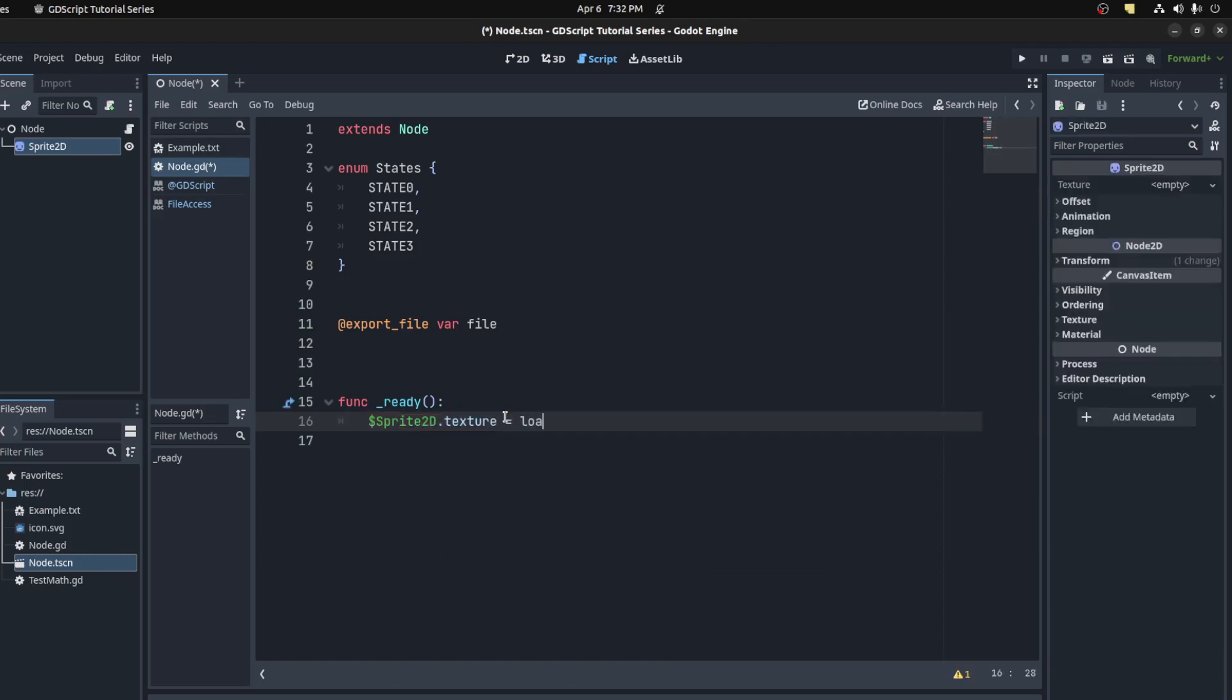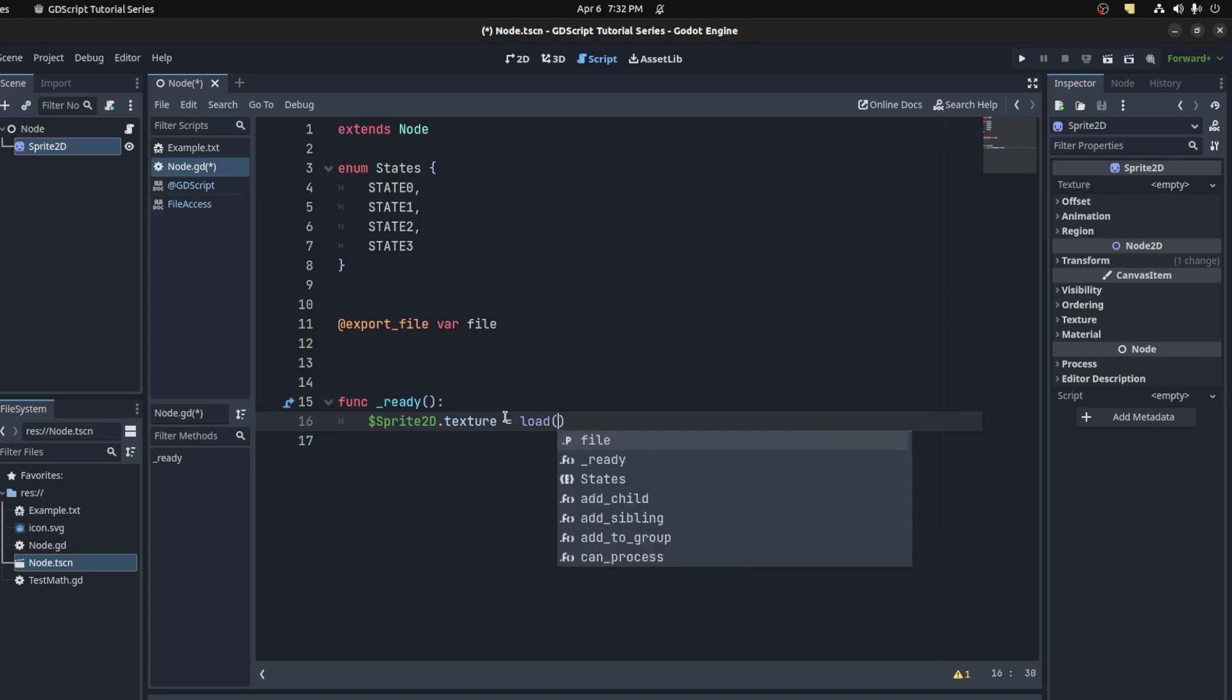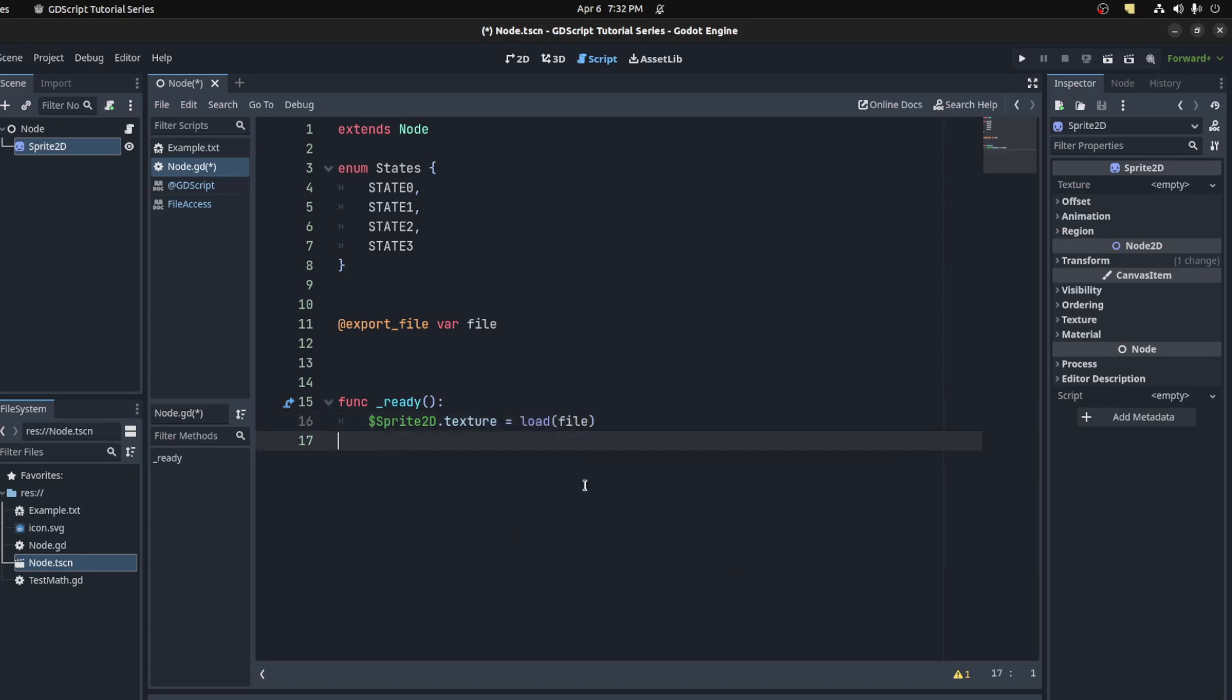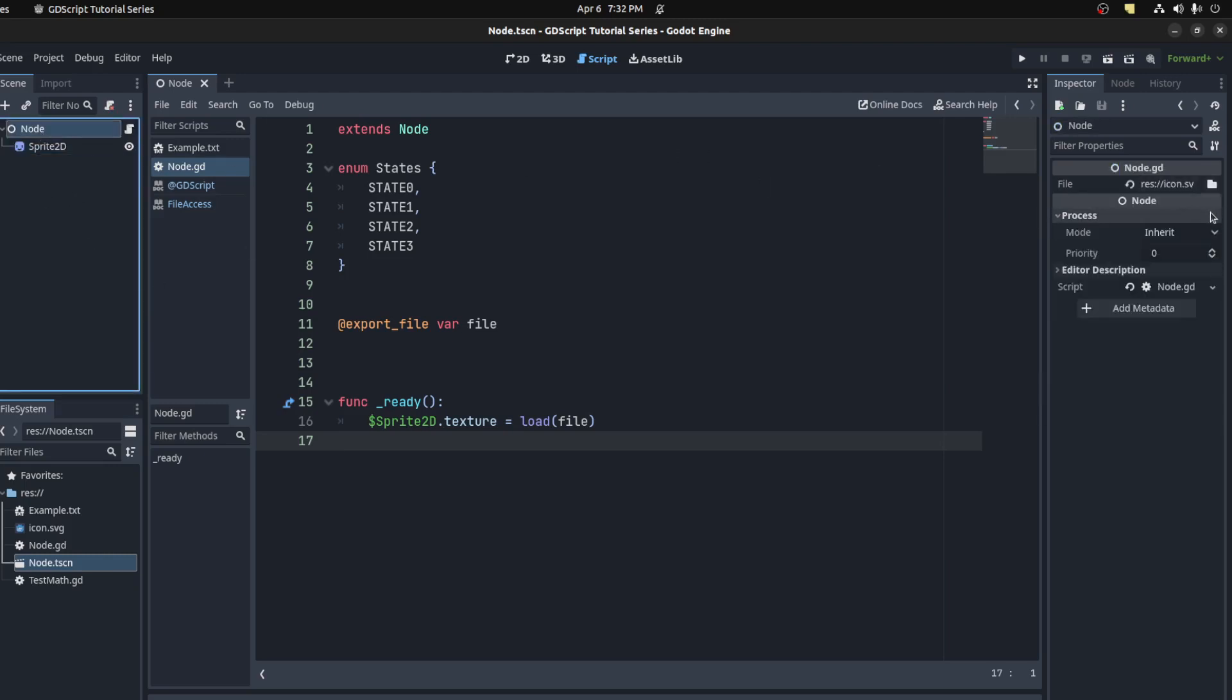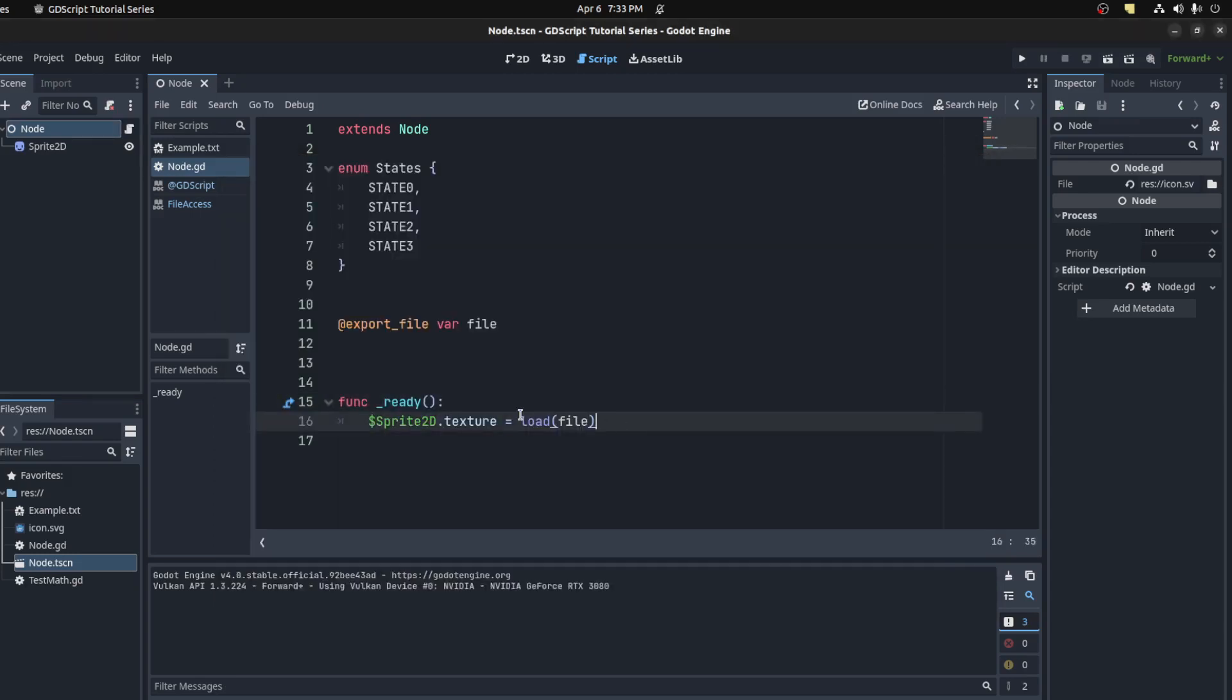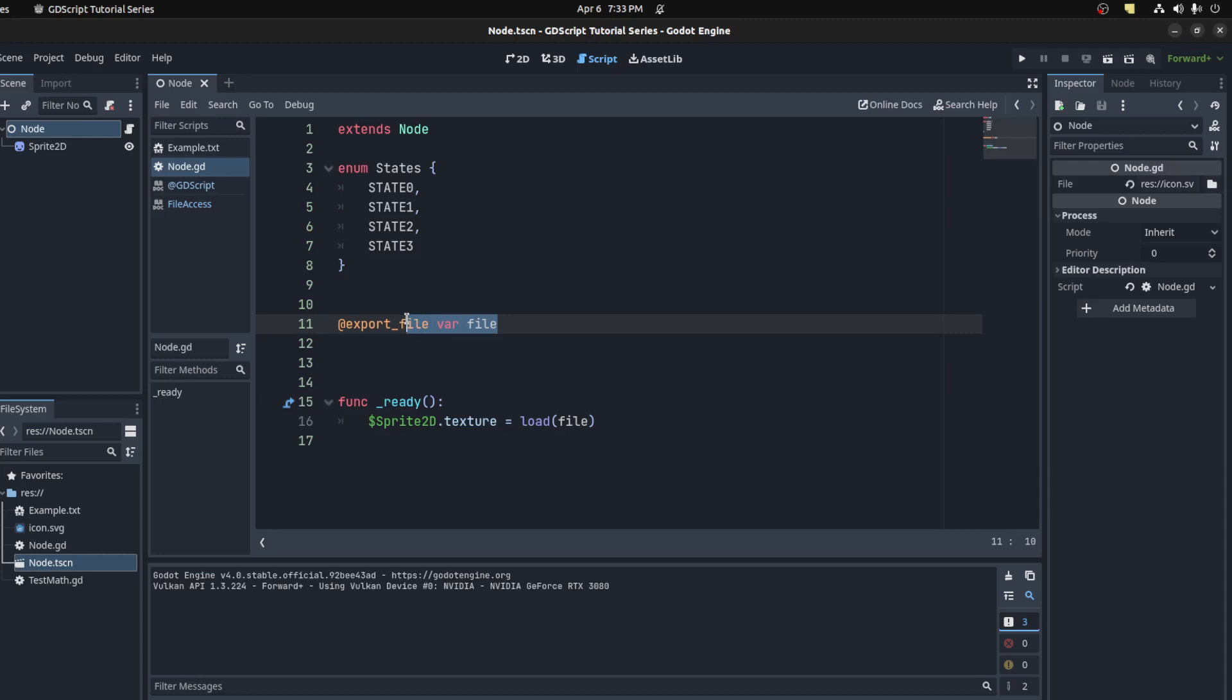So let's go Sprite2D.texture equals load. Save that and then let's check to make sure this is set. You could run the scene now and it should work. There you go, that's how you'd use the file export.